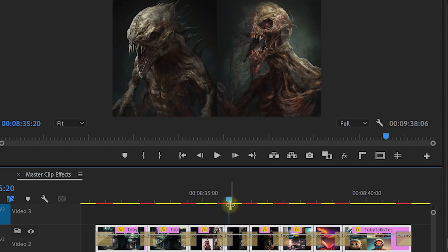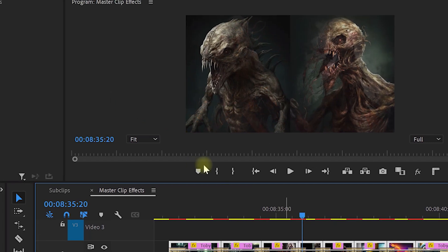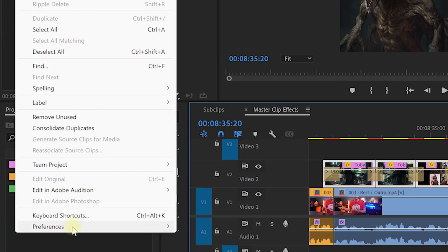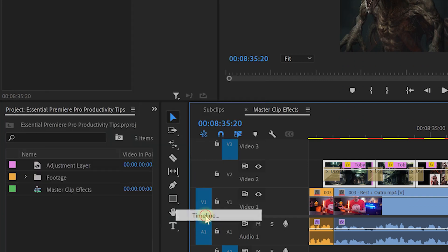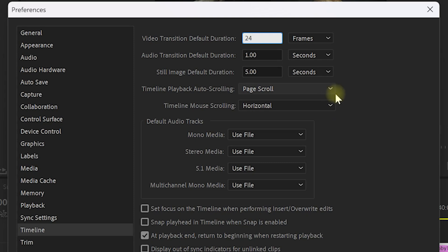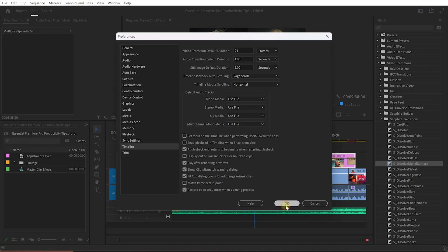You can also change the default transition duration if you simply come up into Edit, Preferences, Timeline, and in here there are settings for the length of your default video and default audio transitions. Pretty cool stuff.